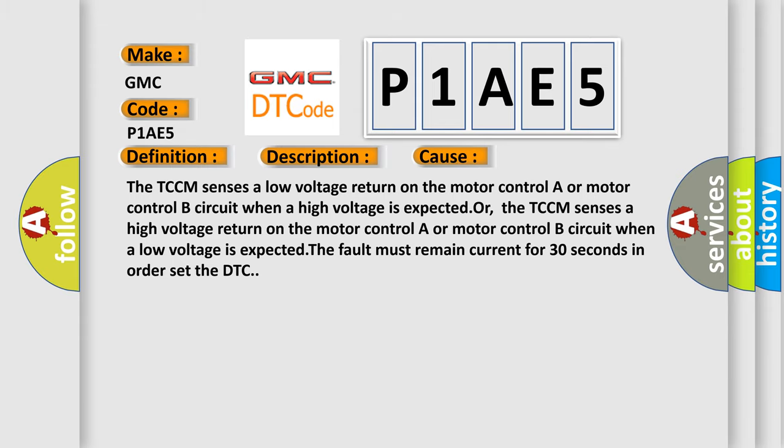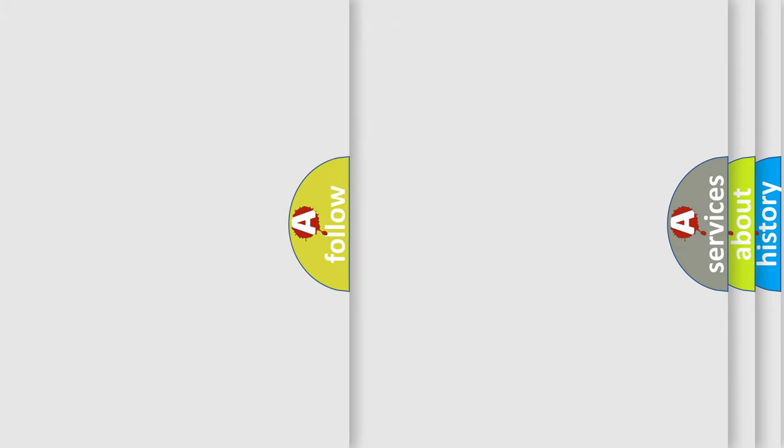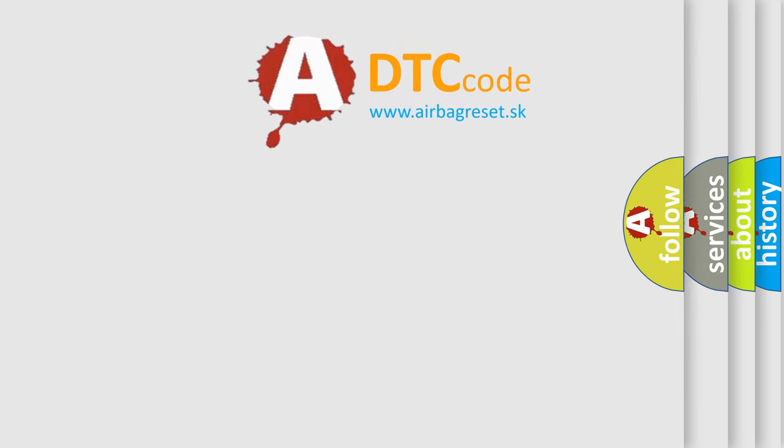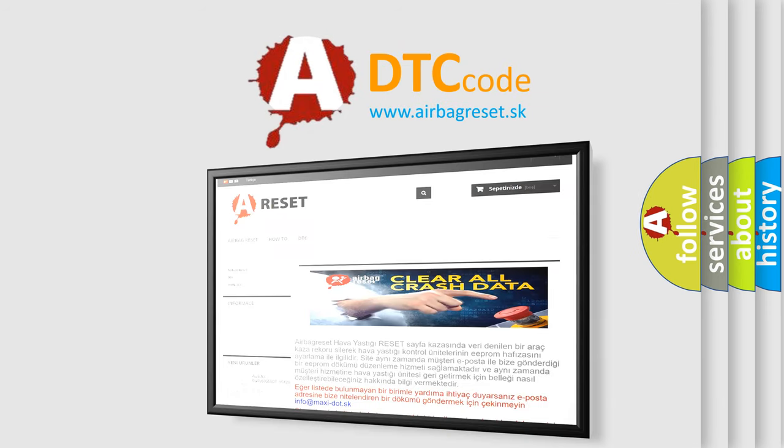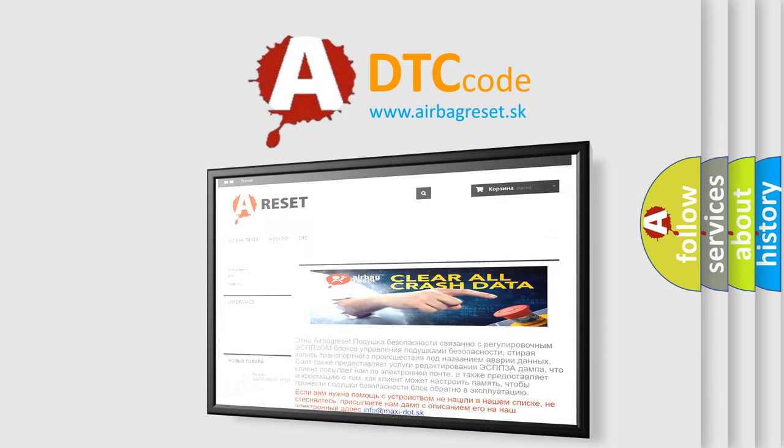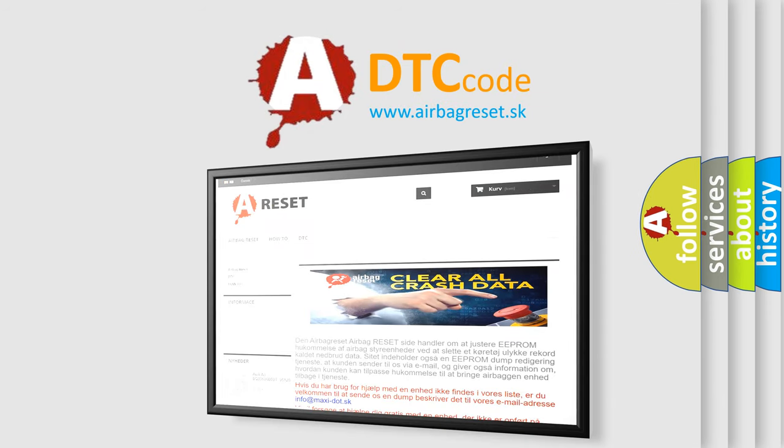The Airbag Reset website aims to provide information in 52 languages. Thank you for your attention and stay tuned for the next video.